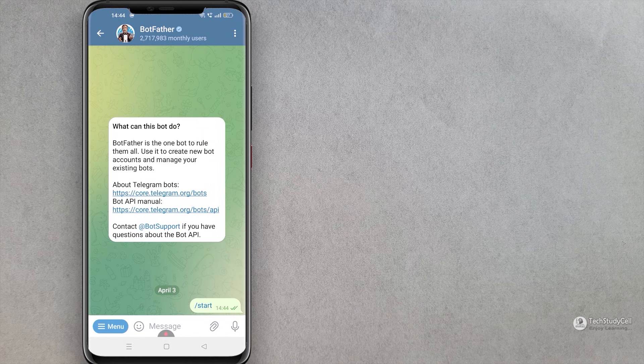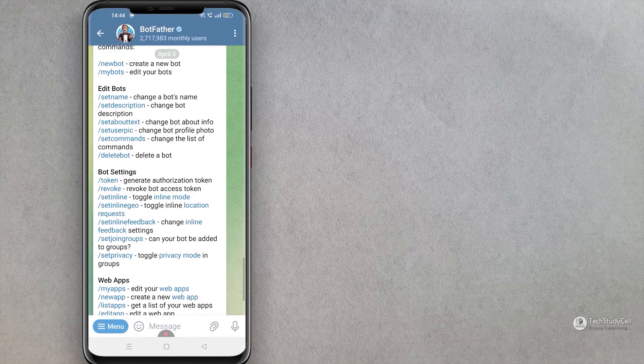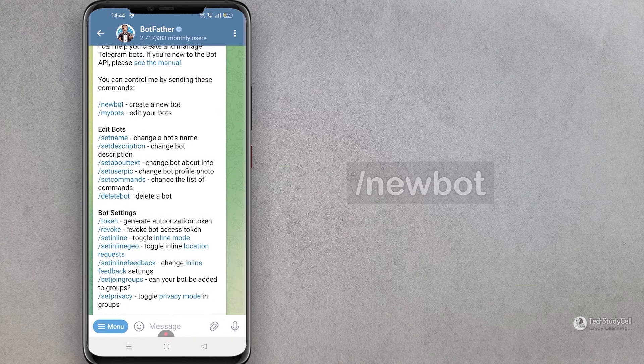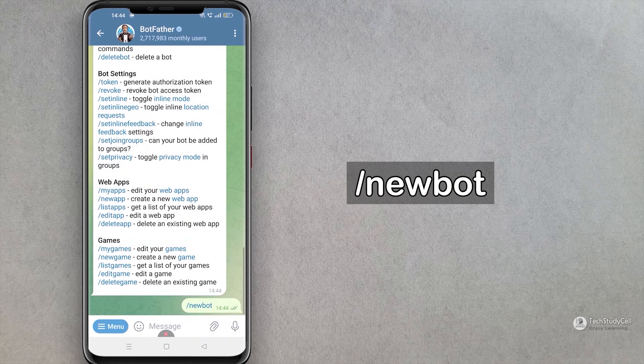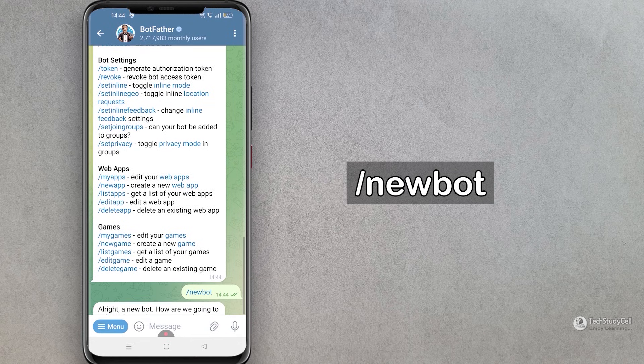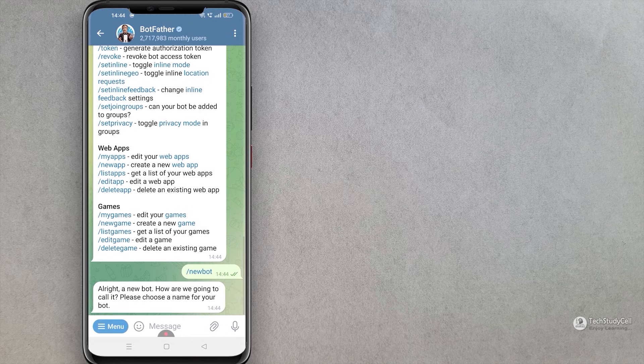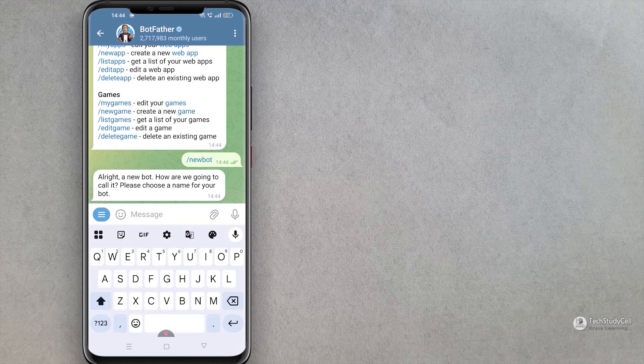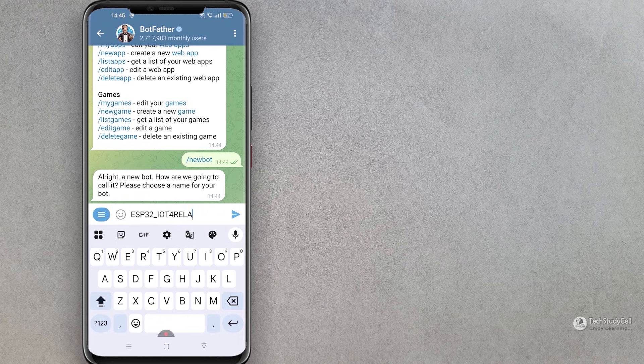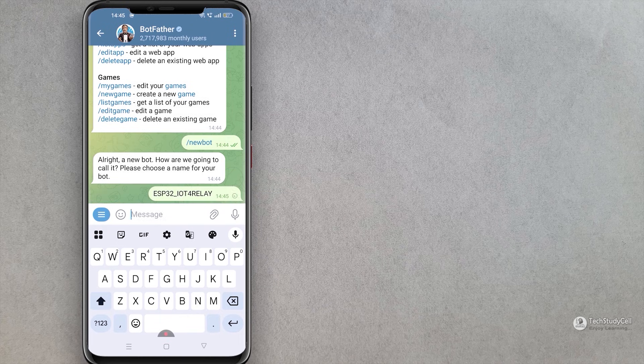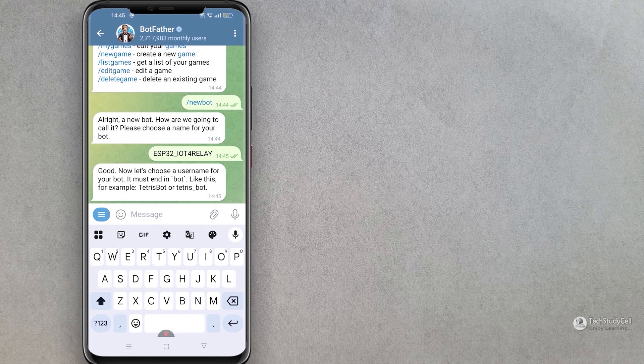Now from this menu, I will tap on new bot, as I want to create a new bot. Now I have to give a name to this new bot. The name should be unique. I am giving ESP32 IoT 4 relay. You can give any other name. Now tap on this button.